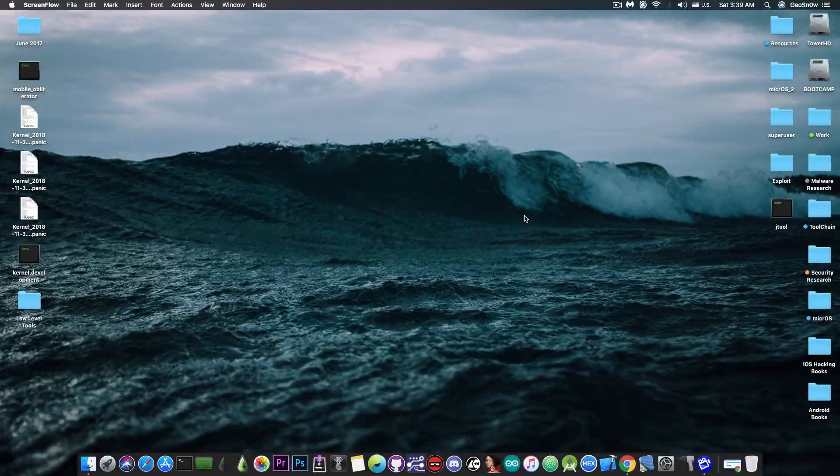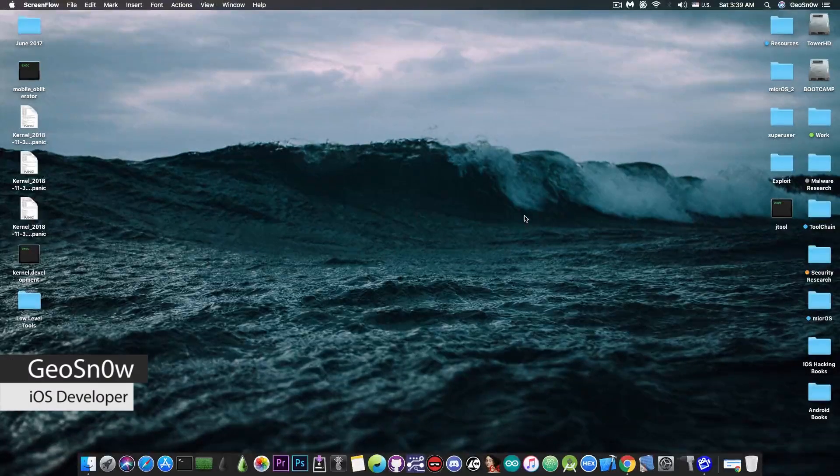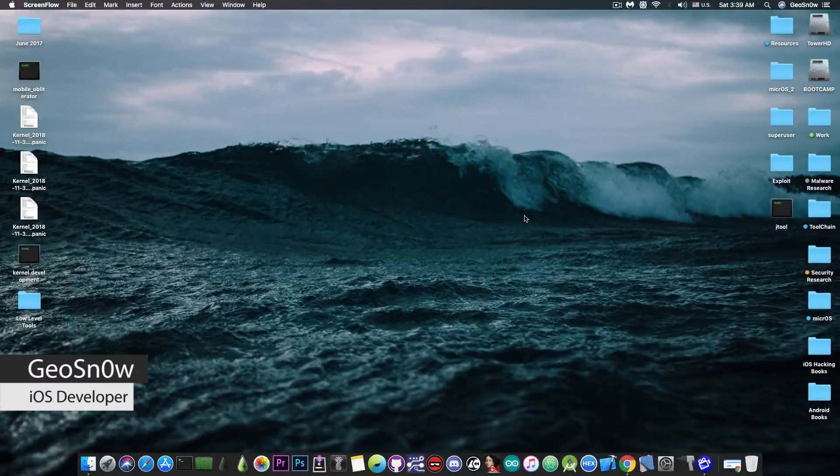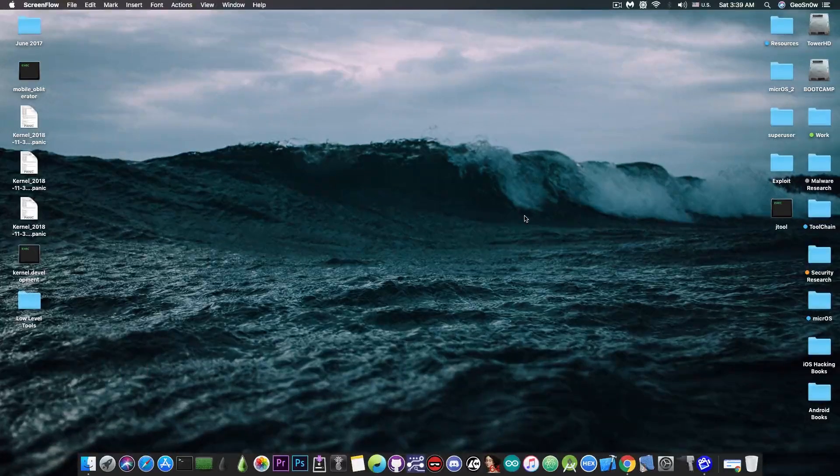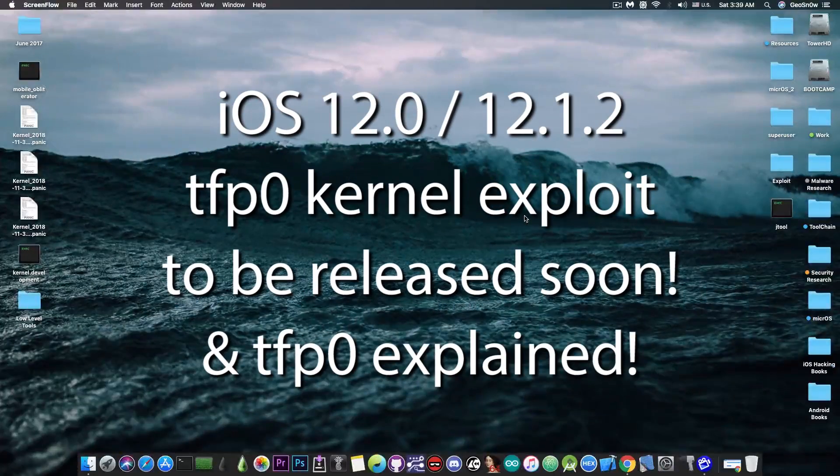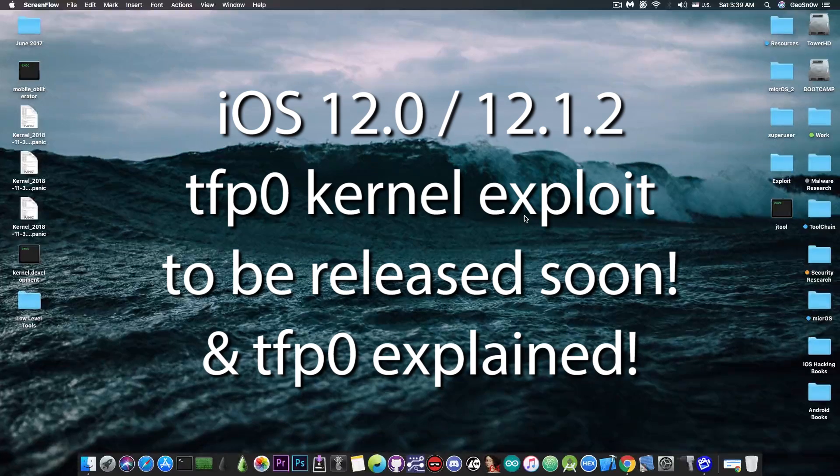What's going on YouTube, GSM right here. So in today's video I have very good news for those of you waiting for an iOS 12 jailbreak and possibly 11.4.x as well.